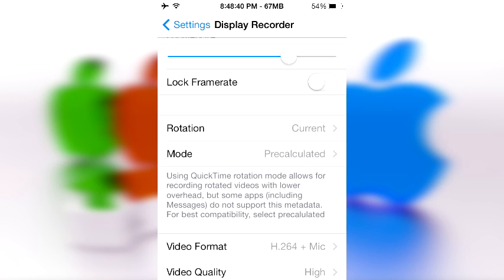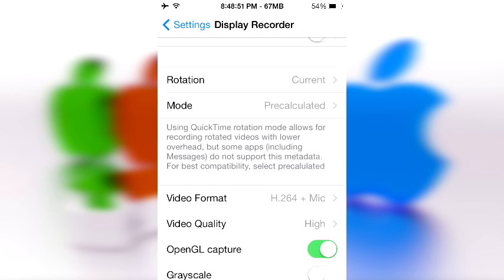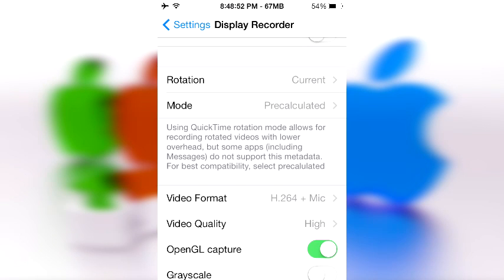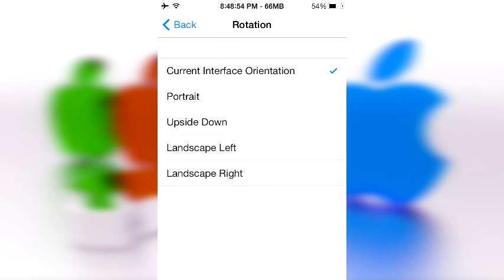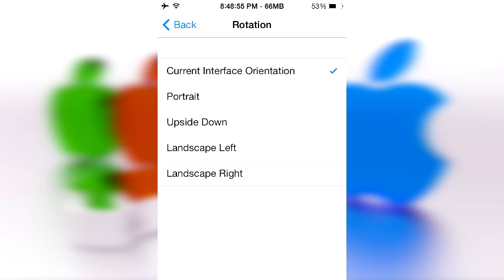Then you want to lock your frame rate if you do gaming videos. Because gaming videos have a tendency to switch frame rates really, really fast. And I'm not going to get into that, but that can mess up your video pretty bad. Next to your rotation, keep it on current. That will automatically change. But if you know you're only going to do videos in portrait, then go ahead, switch it to portrait.